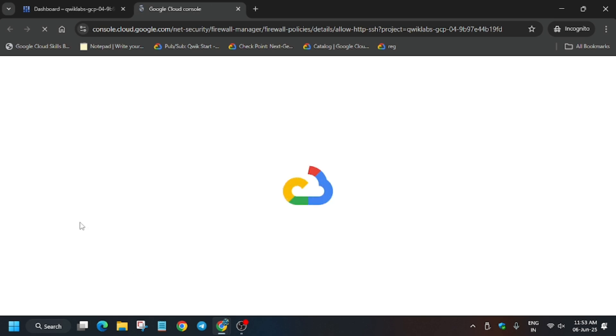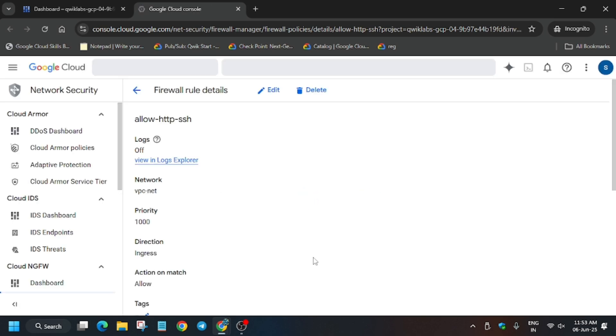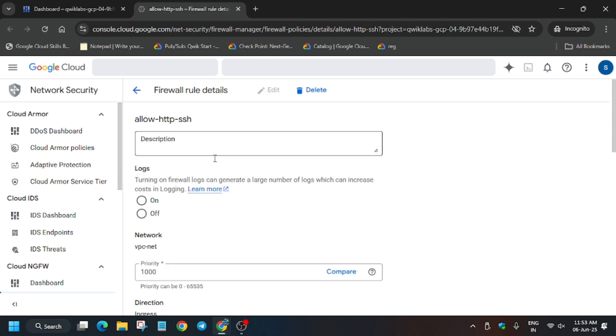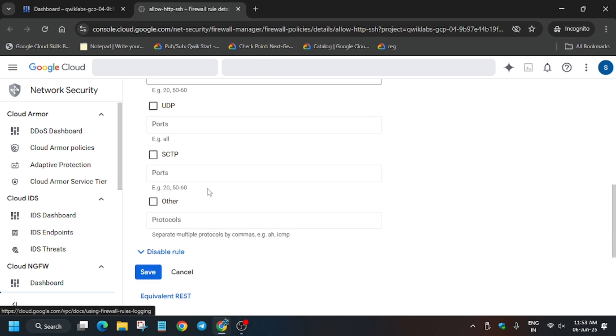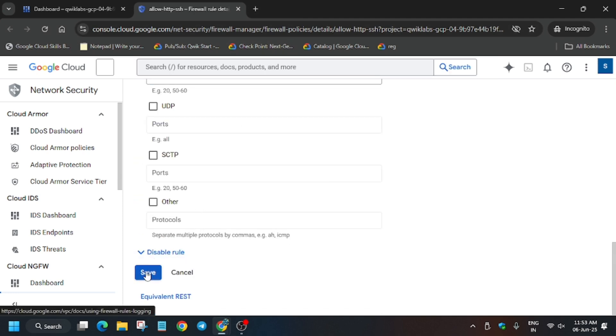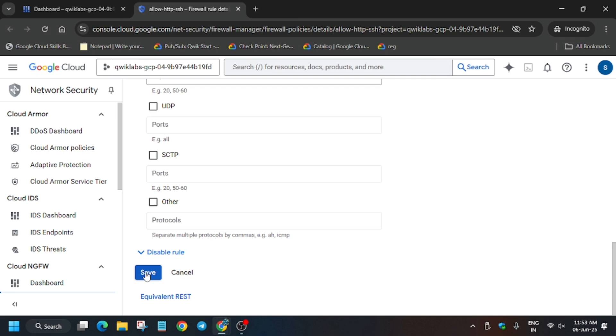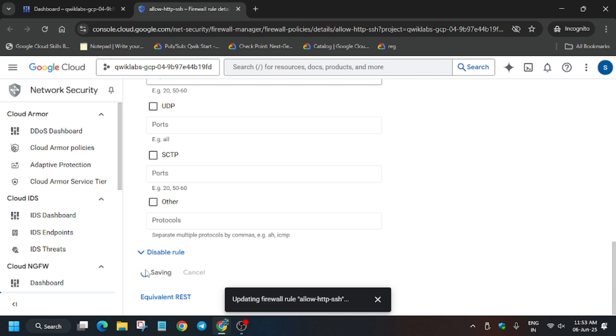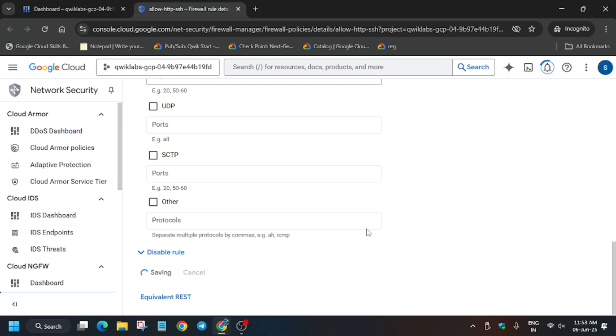Click on the firewall link, then click on the edit button. Scroll down and then click on save. Wait for it to get saved.